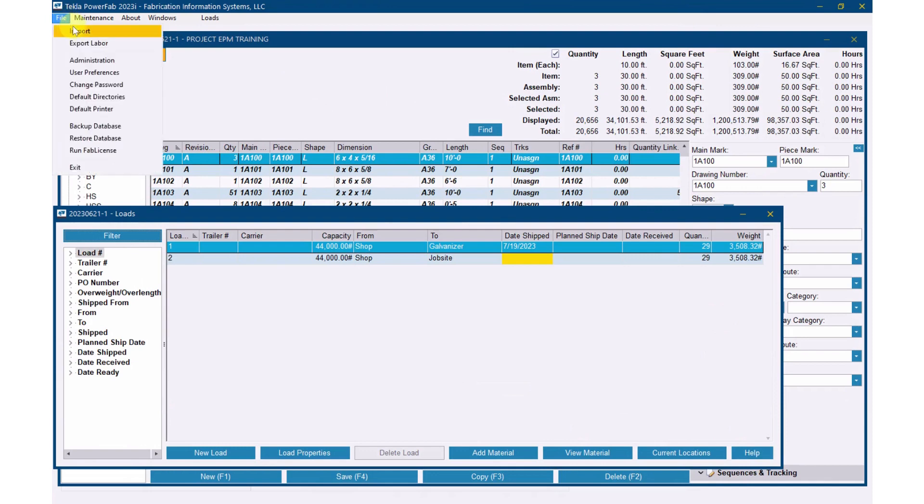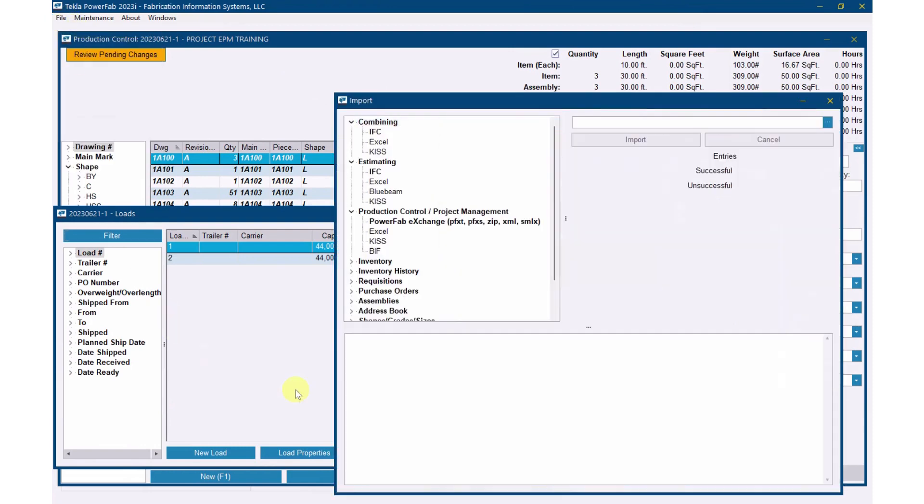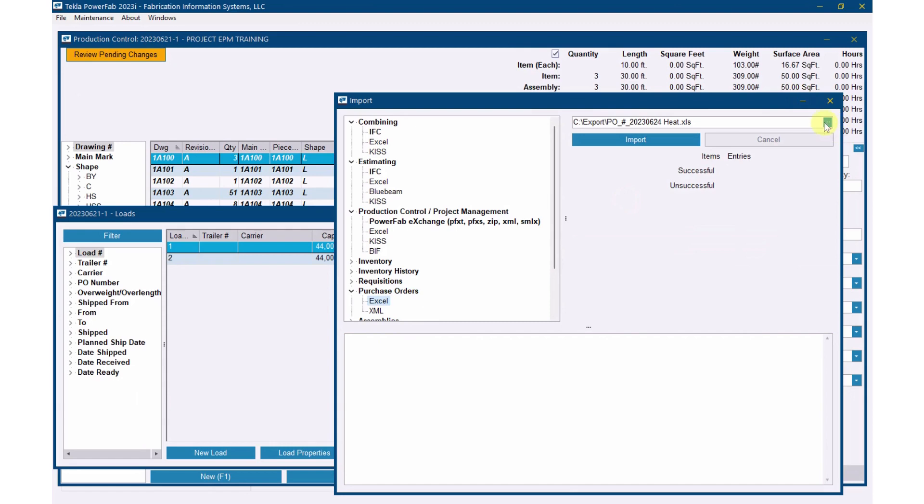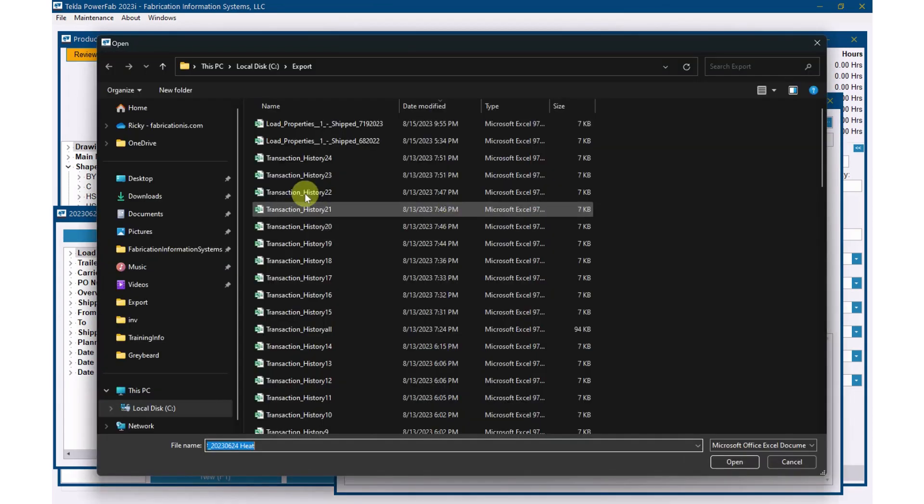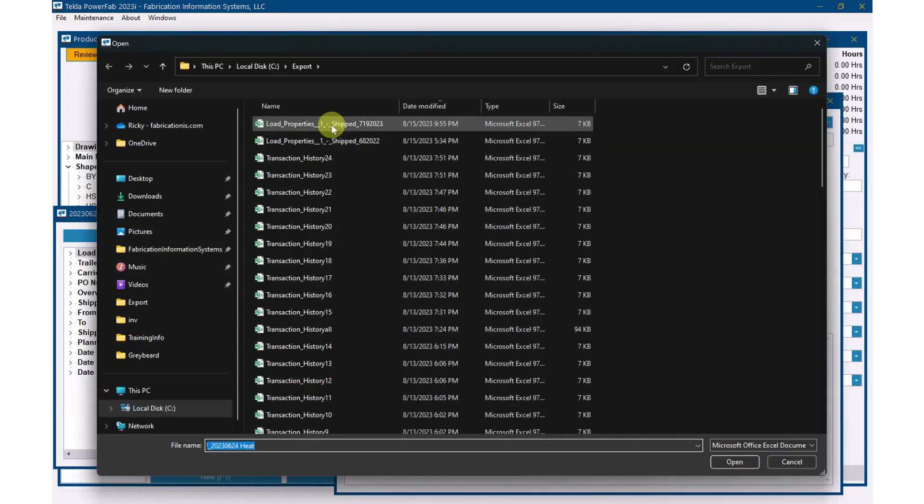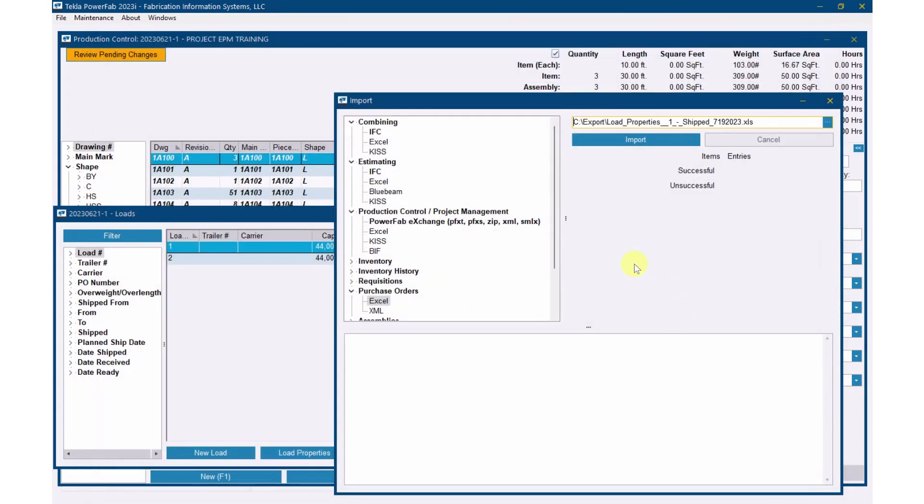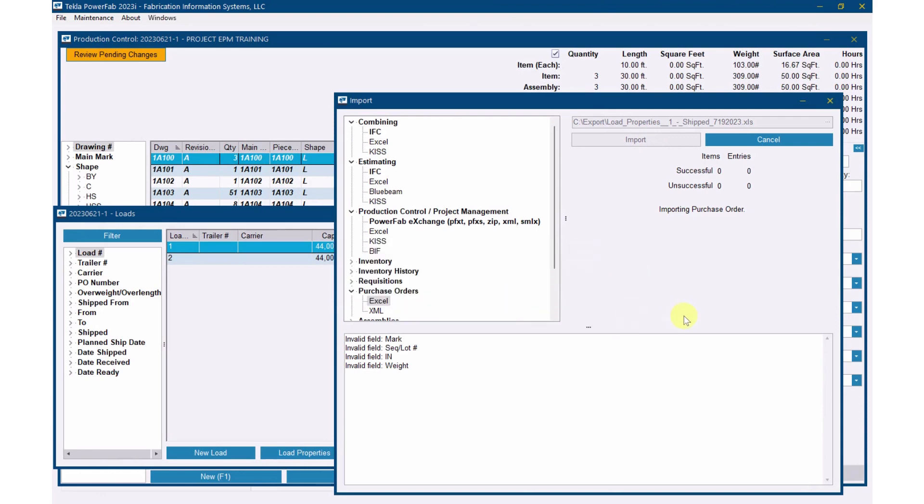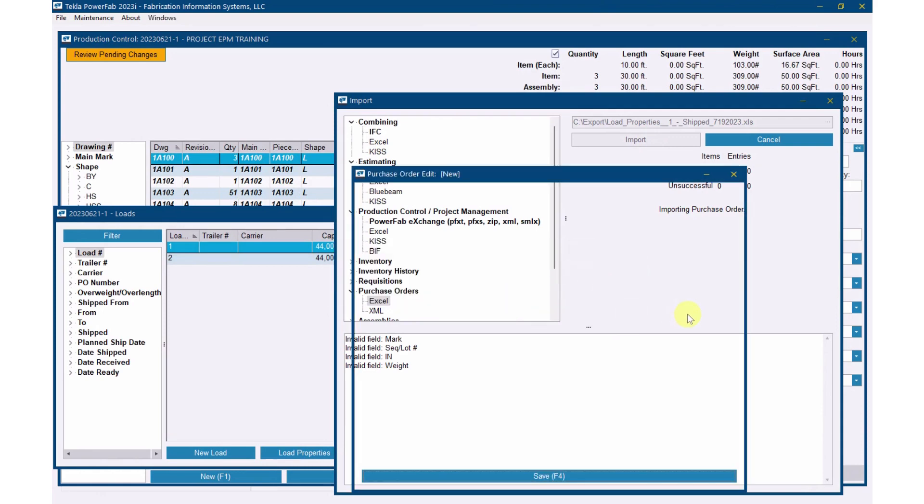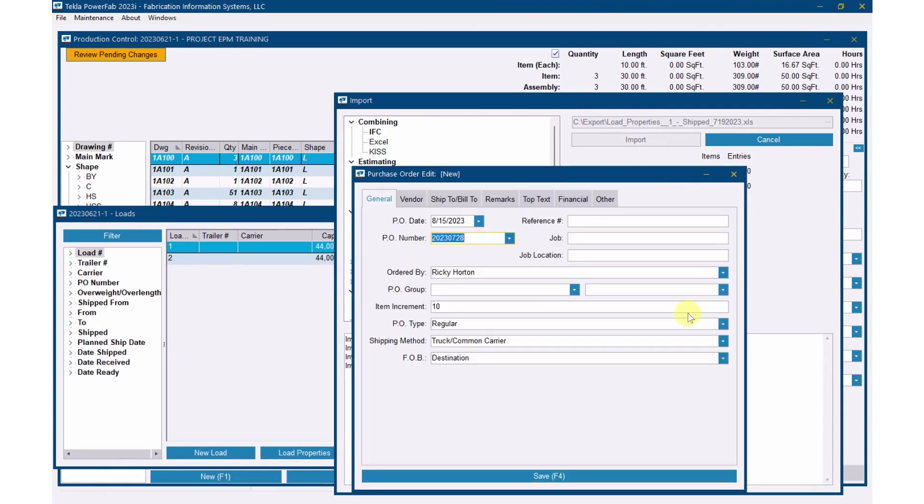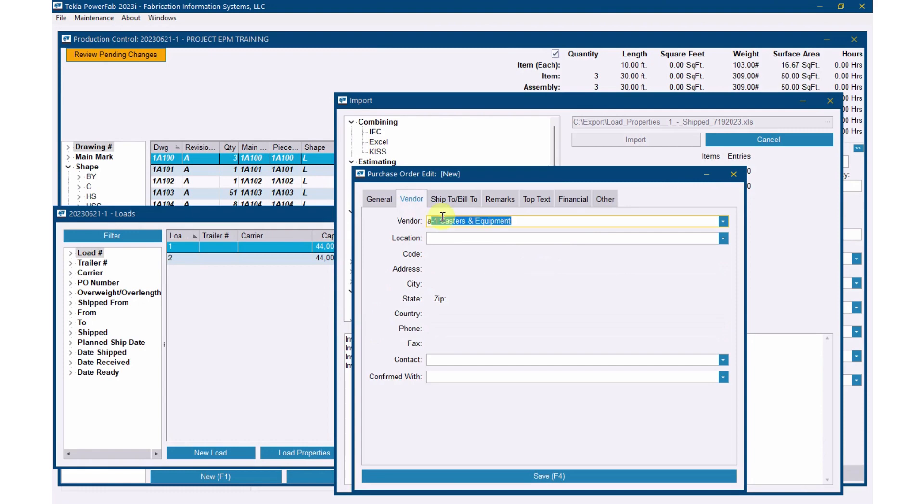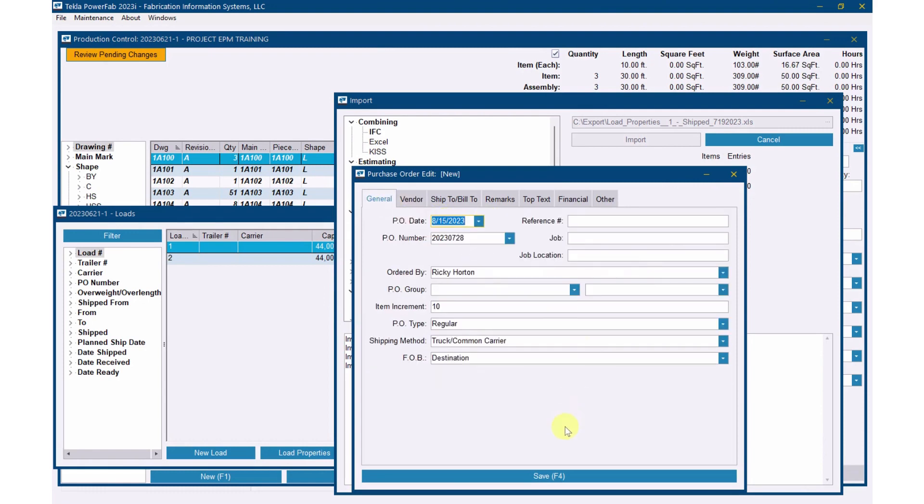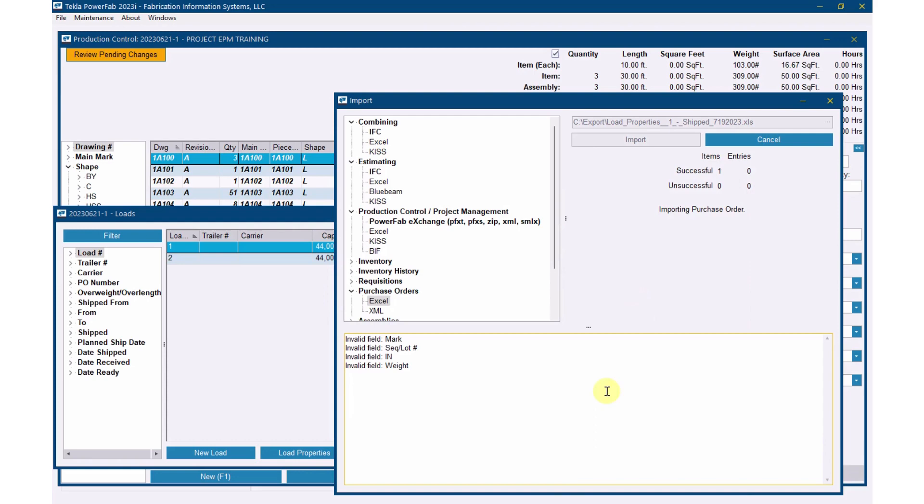I'm going to go to file import, purchase orders from Excel. Go grab that file. I'm going to import into a PO, and it's going to tell me some of these fields it doesn't need in the PO, so it's not going to import it, which is cool. Now I'm just going to say who I'm sending it to. Obviously fill out whatever else here you need to, but save.